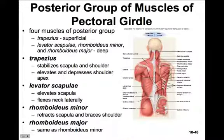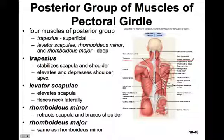There are four muscles in the posterior group involved in movement of the scapula. The trapezius stabilizes the scapula and the whole shoulder, and it elevates and depresses the shoulder apex. The levator scapulae elevates the scapula as well as flexing the neck laterally. There are two rhomboideus muscles: the rhomboideus minor, which retracts the scapula and braces the shoulder, and the rhomboideus major, which assumes the same function.